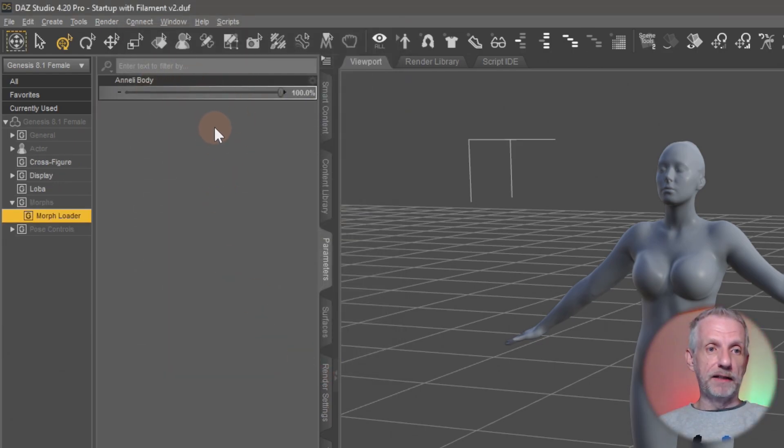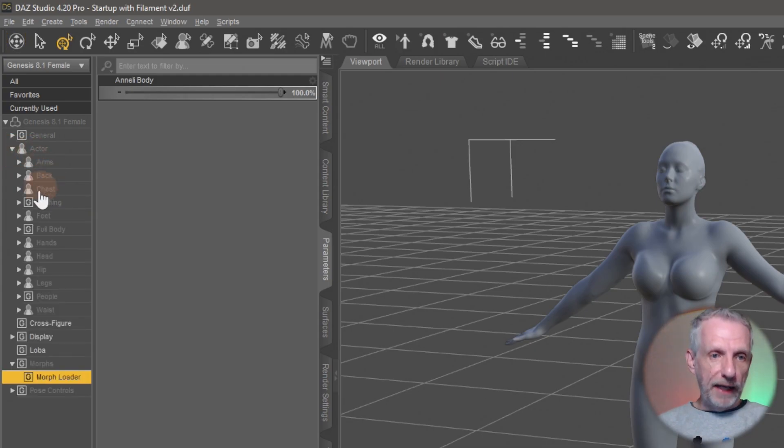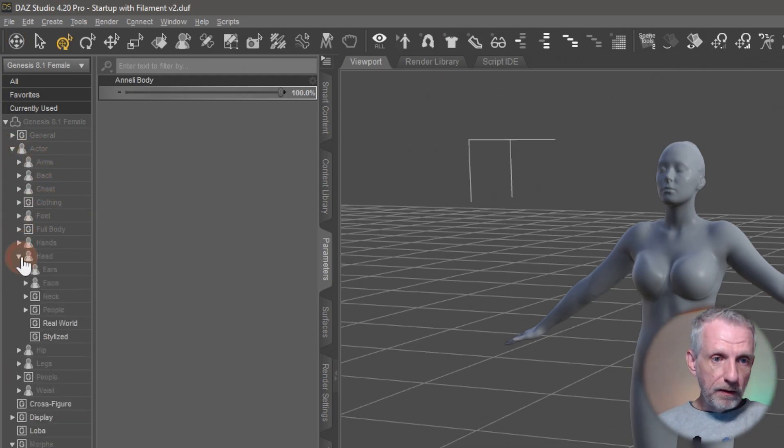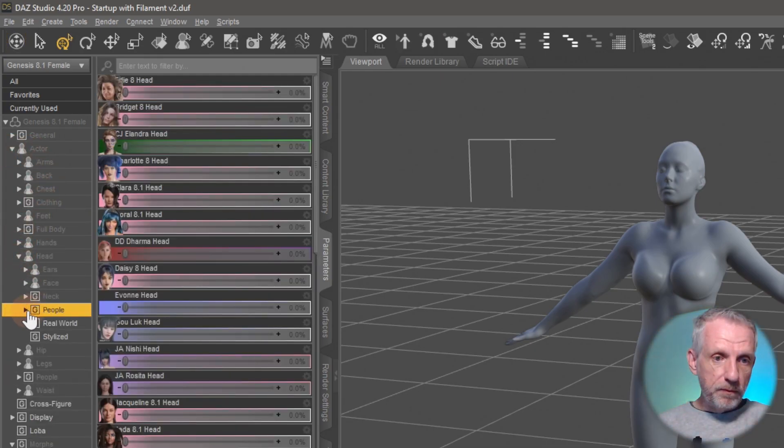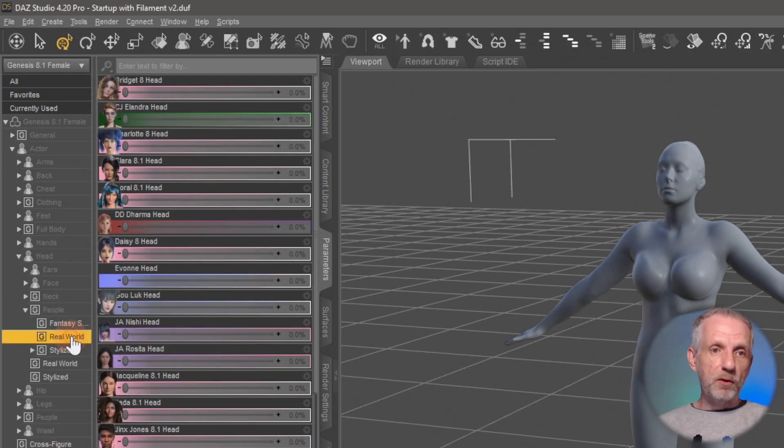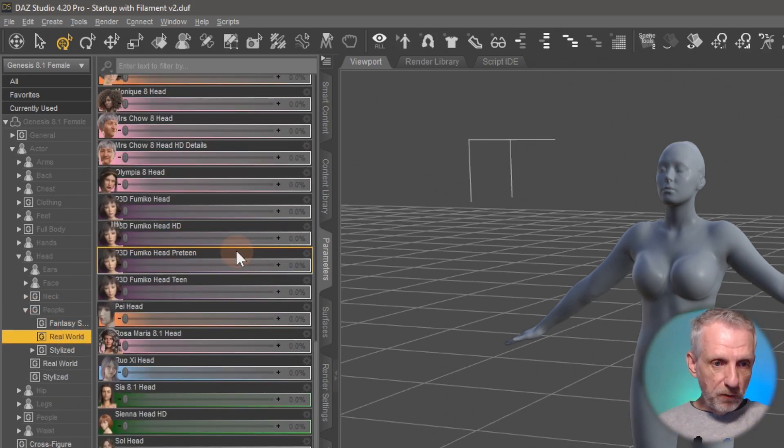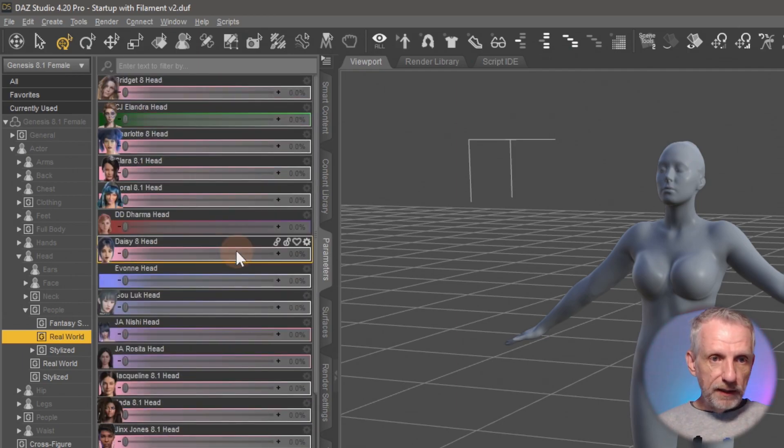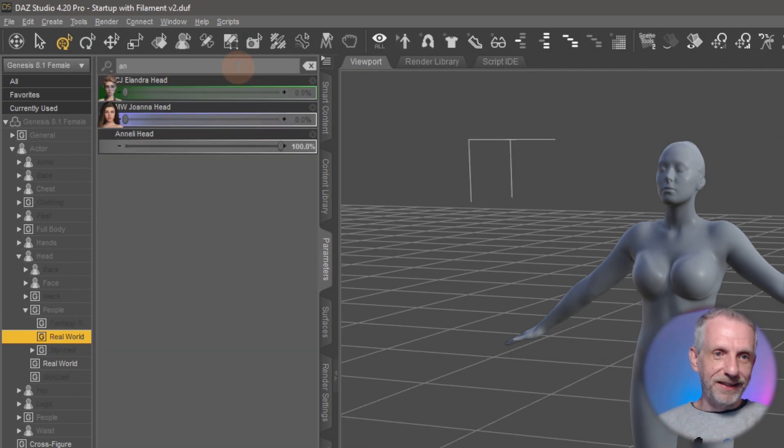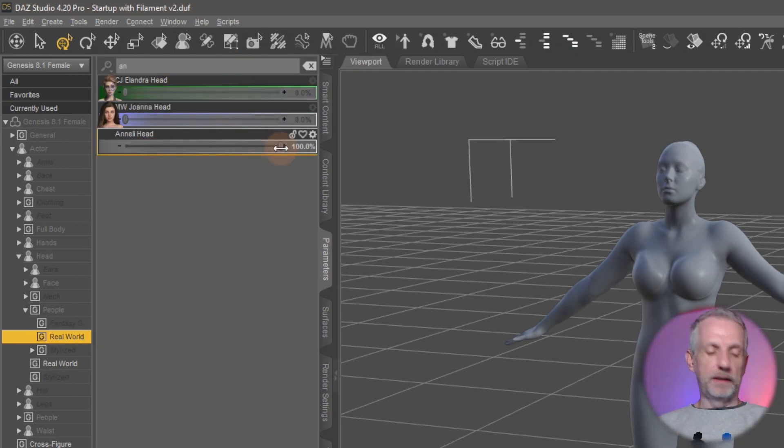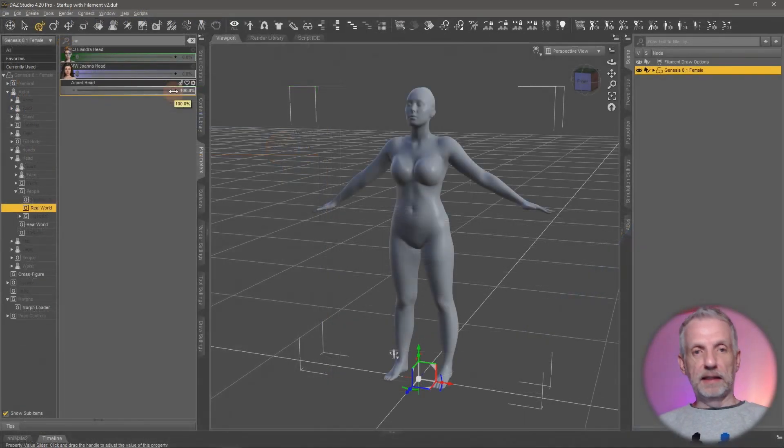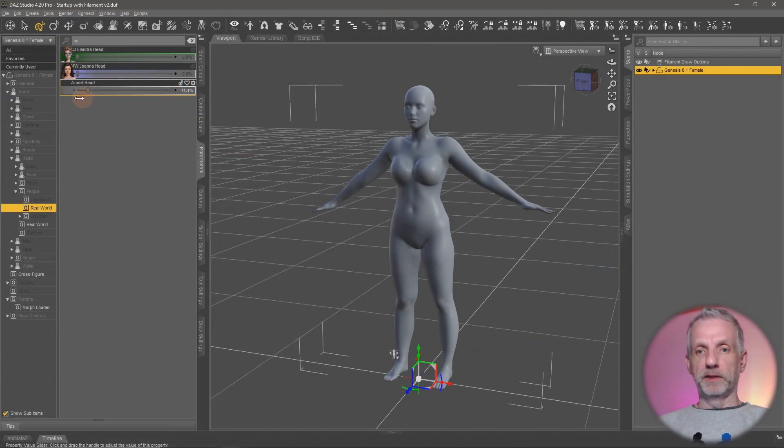If you head over now to actor head people real world, I should find my morph slider here somewhere, unless of course I've made a mistake. No, there it is. It is in here and that is exactly where it should be. You can add a little icon and all that, but that's like embellishments. That is in principle how it works.